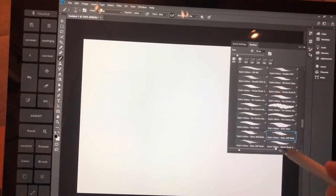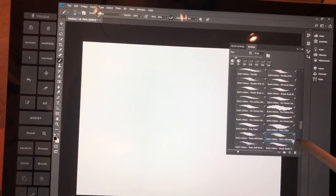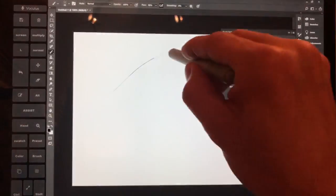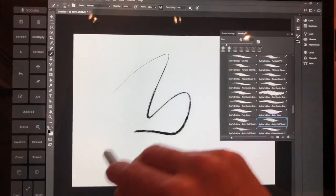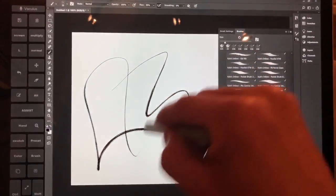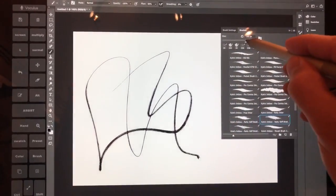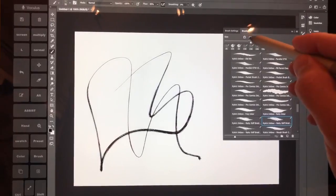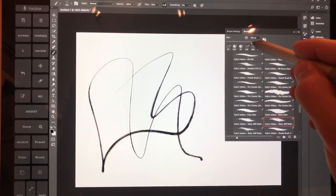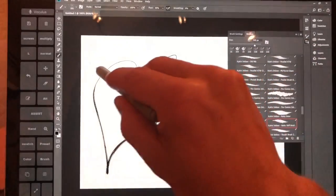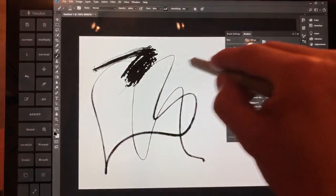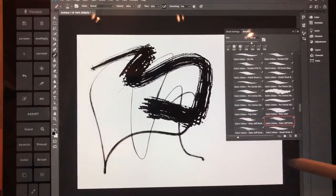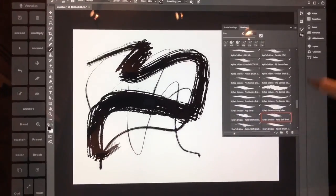And then here we're going to switch to the Rowdy Stiff brush. And you can see here at this size, not bad. Let's bring it up to 300. And you can see, okay, decent brush.